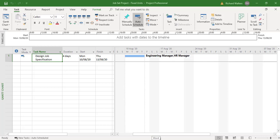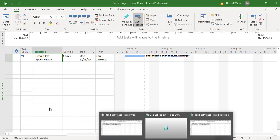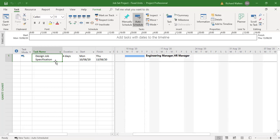In this video we're going to look at the types of tasks that exist in Microsoft Project. There are three types of tasks: tasks with fixed units, tasks with fixed duration, and tasks with fixed work.